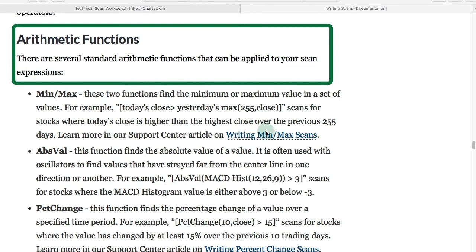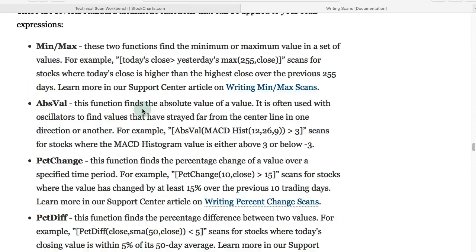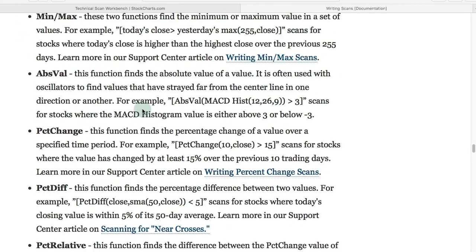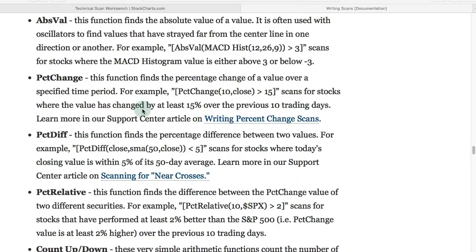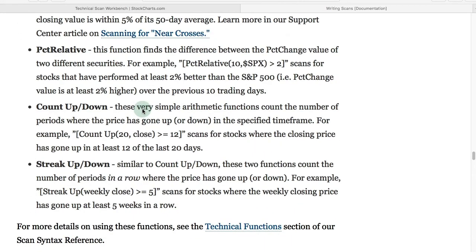Finally, we're going to look at the arithmetic functions. I'm not going to go over all of these, but you can read them in the writing scans tutorial. We're going to look at the min and max functions, as well as the streak function.